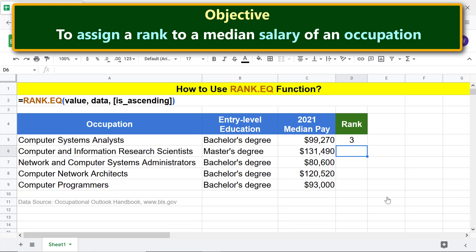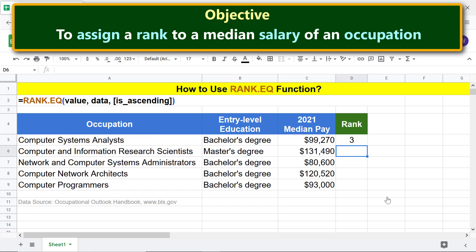There you go. Rank.EQ has assigned a rank to this salary for this occupation. Before we copy the formula down these cells, we have to make the address of this range absolute. This is because we do not want the address to change as we copy the formula.